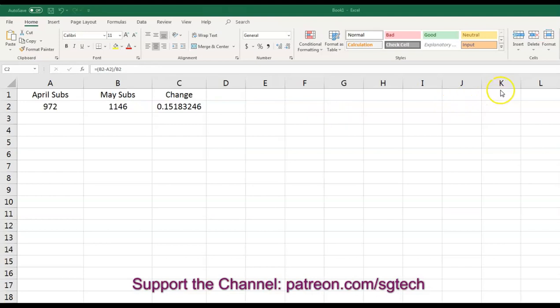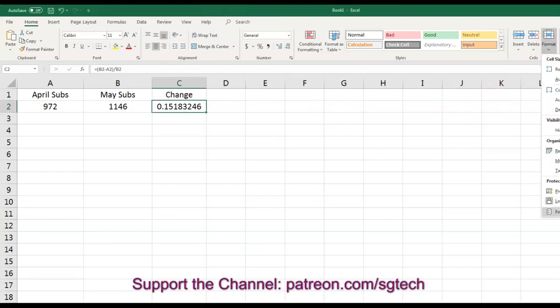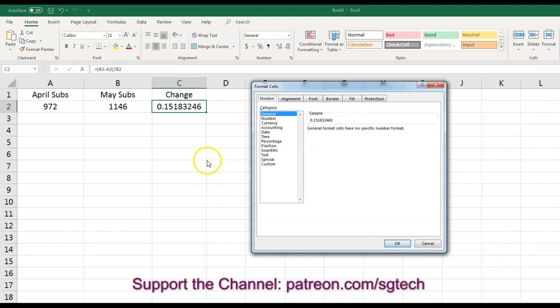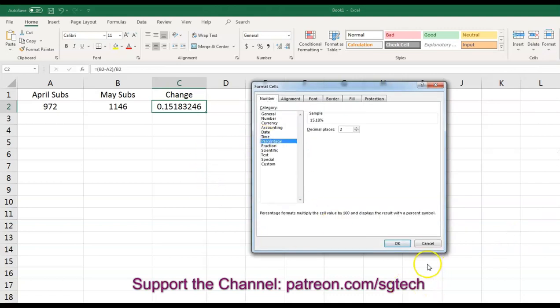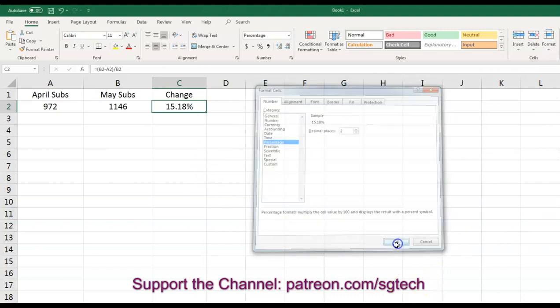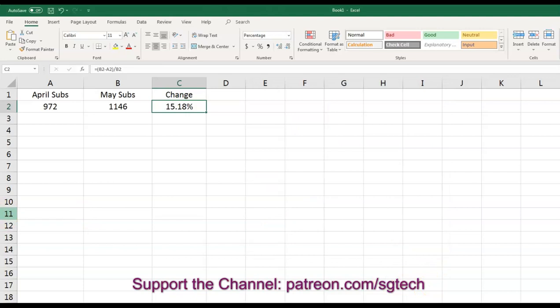So what we do is we go up here to format. And we format cells, we choose percentage. And we will see now that it's a 15.18% increase in our subscribers.